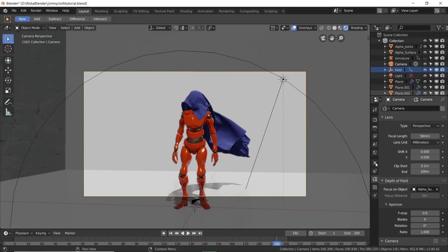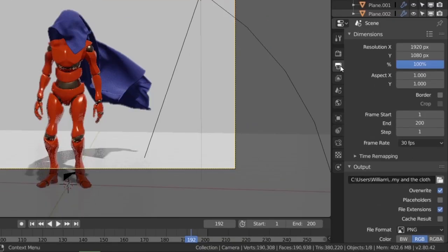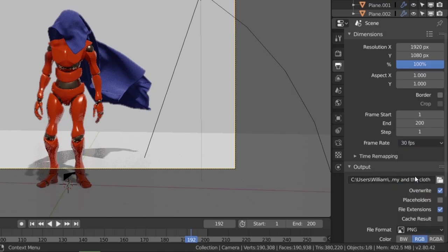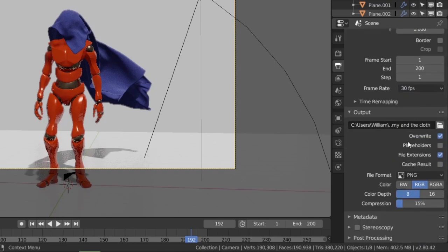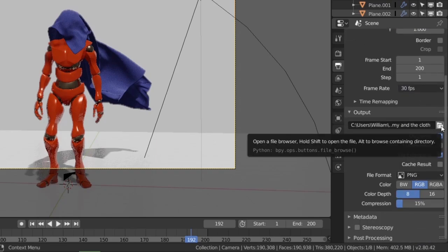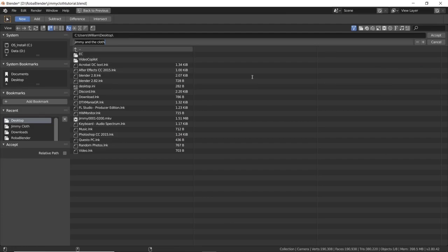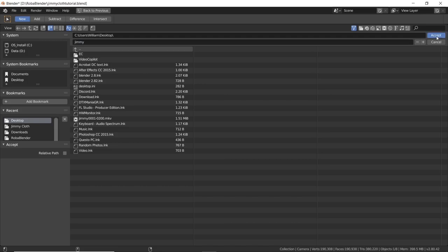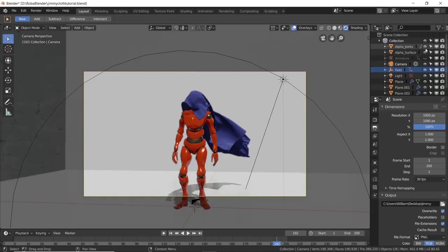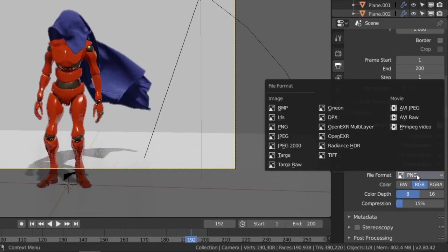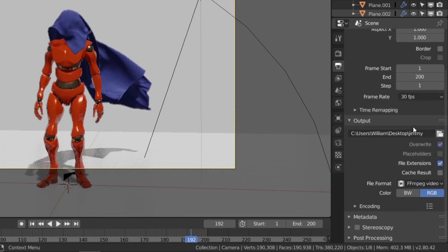Now we can move to the output settings. I will leave the default resolution of 1080 and 30 frames per second. Then click on this directory icon and choose the destination for our file. Give it a name and press accept. Finally just choose the file format. I will go with the MPEG video format, but you can choose whatever you prefer.